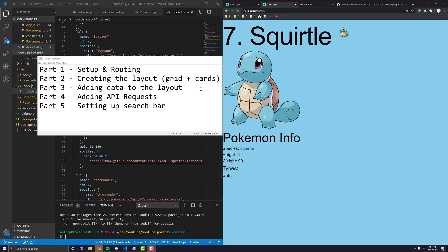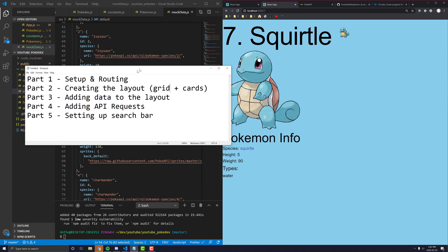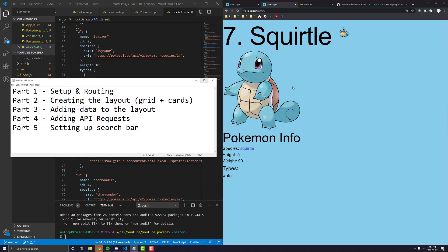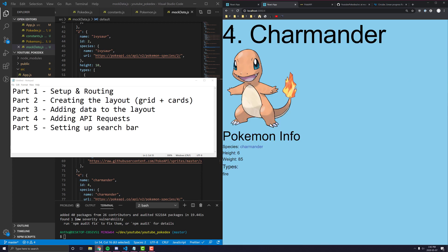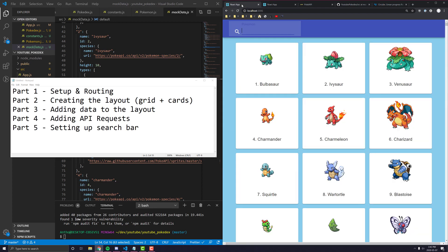Hey everyone, and welcome back to the fourth part of our Pokedex React Material UI series. In the last couple of videos, we pretty much created the entire layout, we hooked it up with mock data, and we made the functionality so when I click on one of these Pokemon here, it will bring us to the page where we can see all about it.